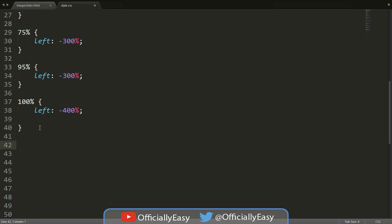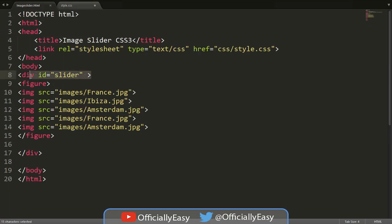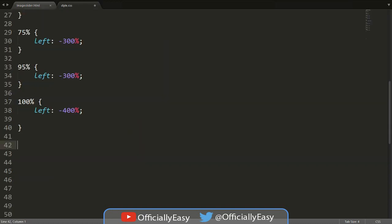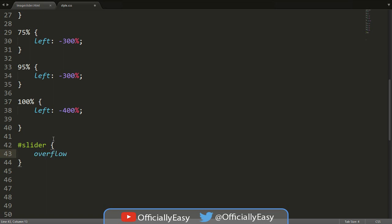Next we need to actually work with the ID called 'slider' — the one we defined in HTML. We have to edit the div and also the figure element. So we say #slider and set overflow to hidden.